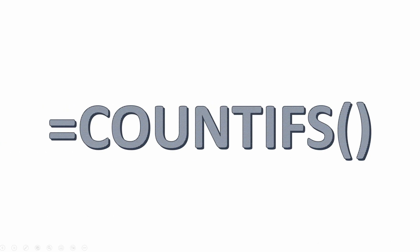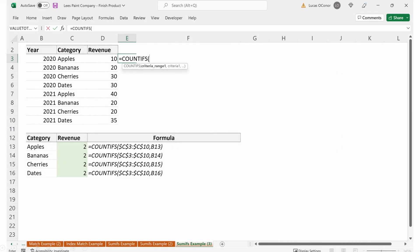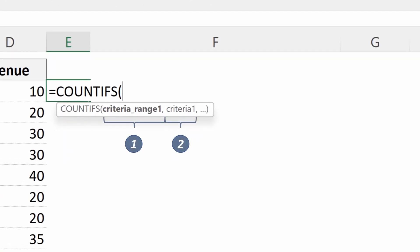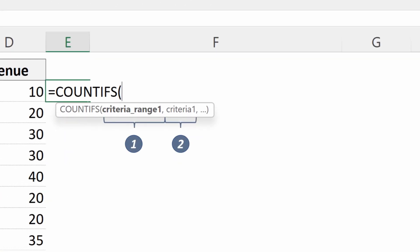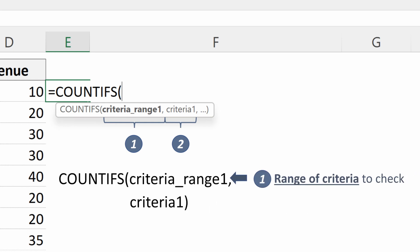Now that we understand SUMIFS, let's talk about COUNTIFS because they're actually quite a bit simpler than SUMIFS because you don't have a sum range to worry about. So all you really need to worry about is criteria range one and criteria one or criteria range two, criteria two. It takes multiple arguments just like SUMIFS. Your criteria range one is your range of criteria to check. Your criteria one is your criteria the range must equal.